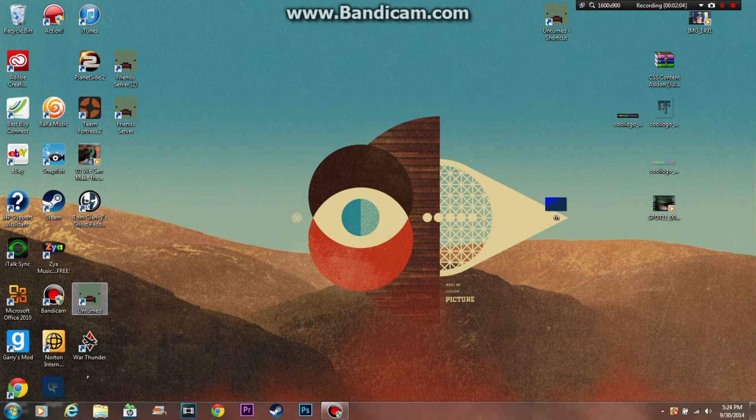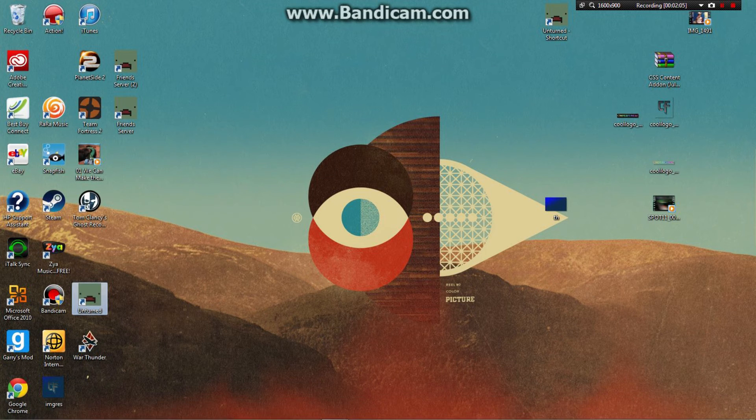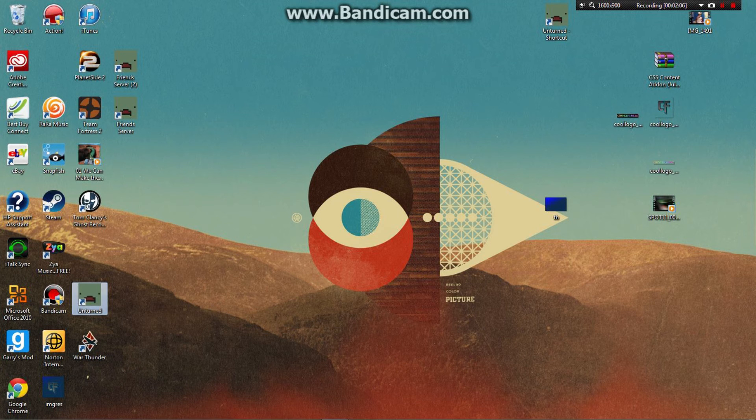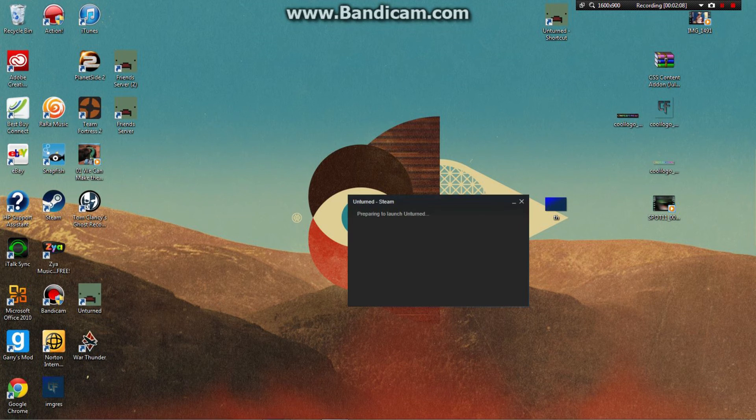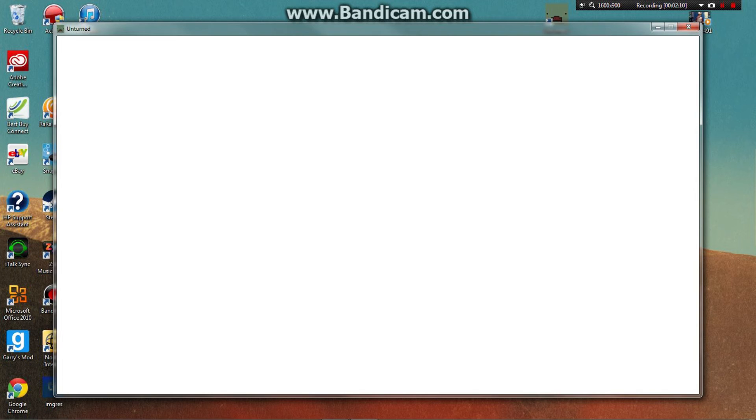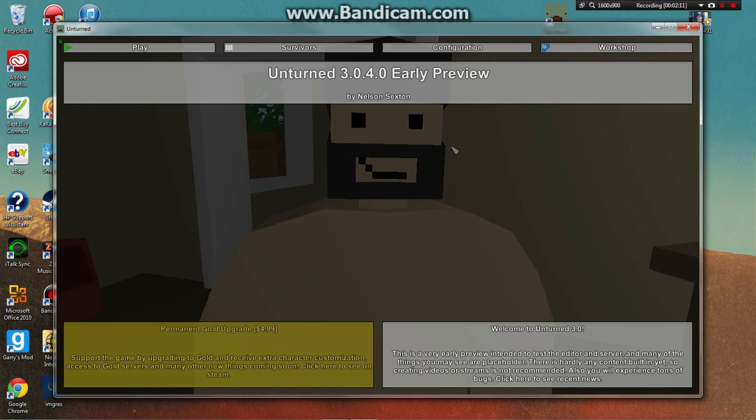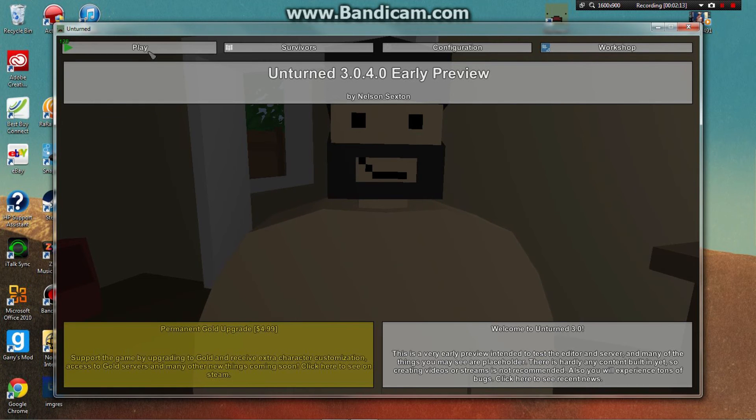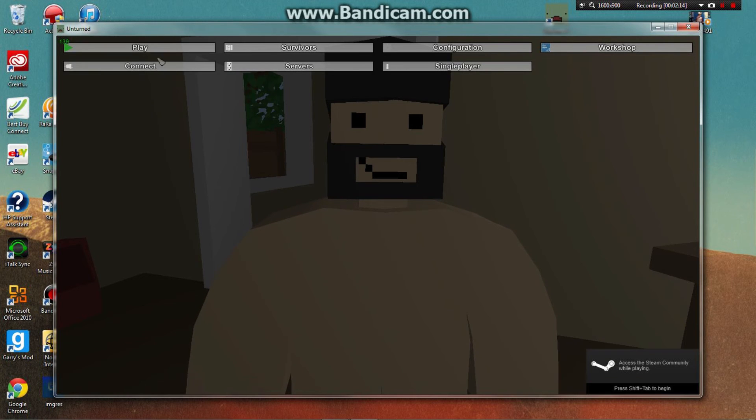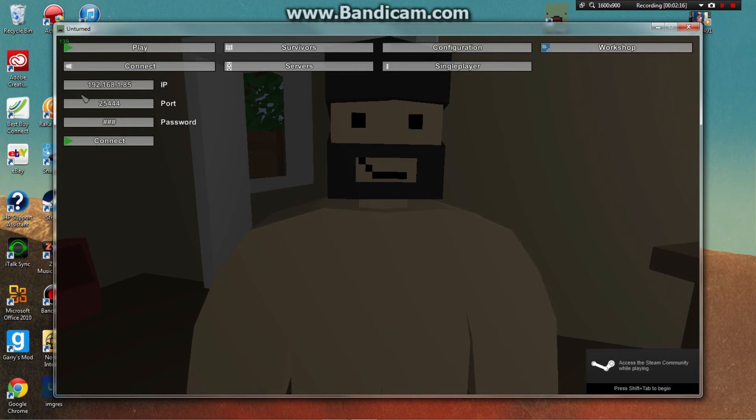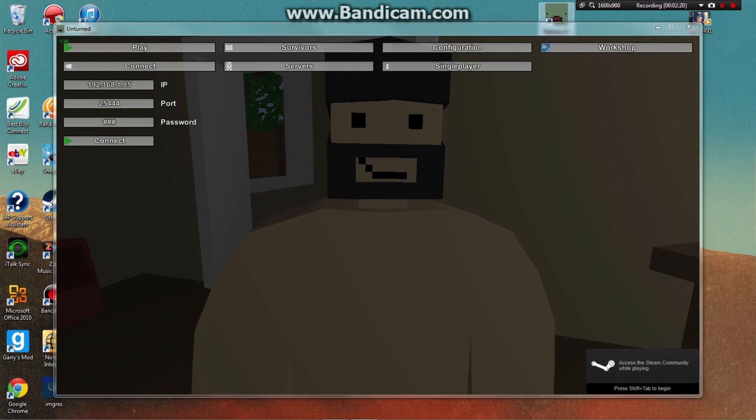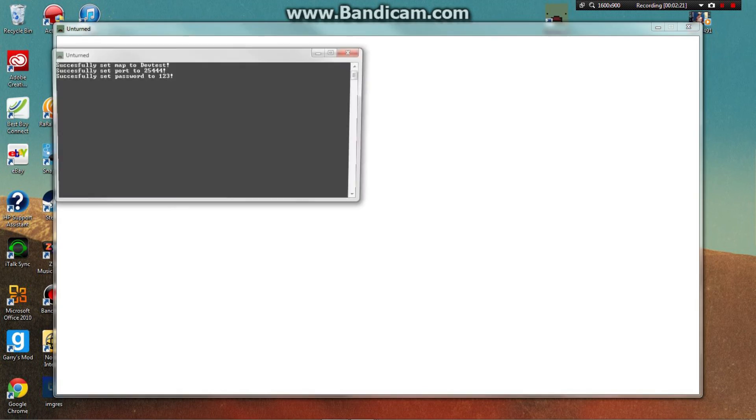When you do that, open up Unturned. When it loads - it has to be version 3.0 to do this - click Play, then Connect, and put in your IP address and port, then open up your server.